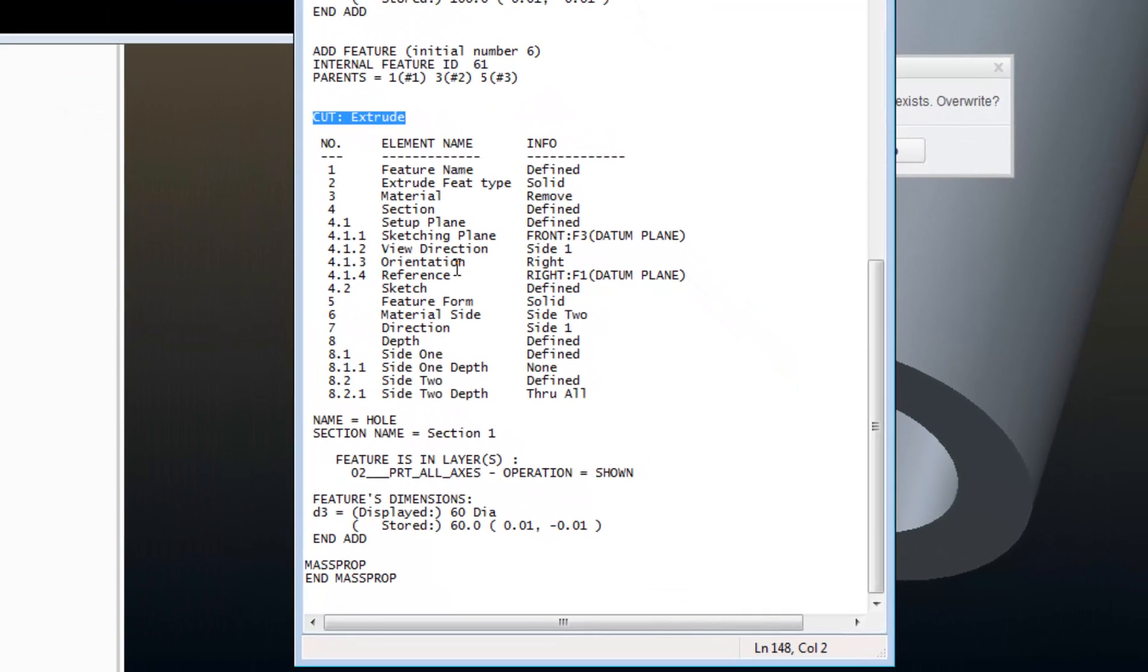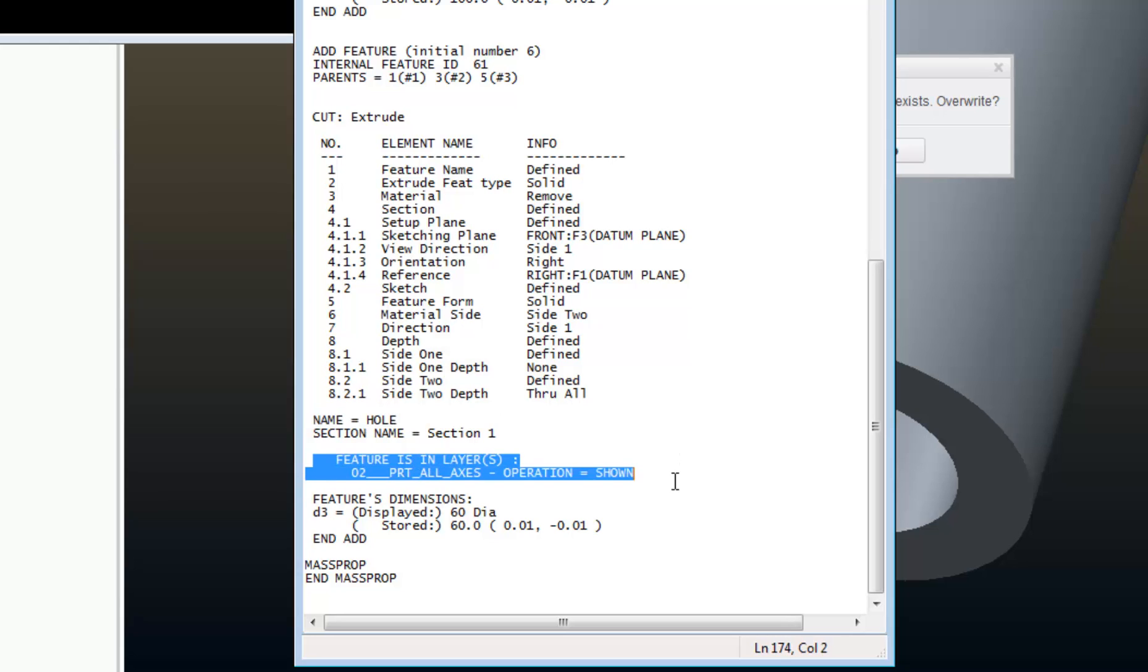Other information about the feature. Then it gives me the name of the feature. I also see layer information about that feature, as well as dimensions used in that feature.